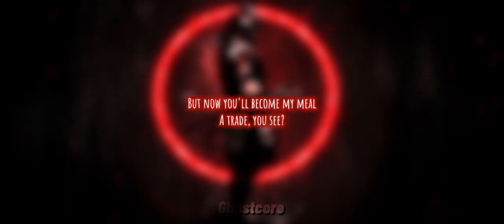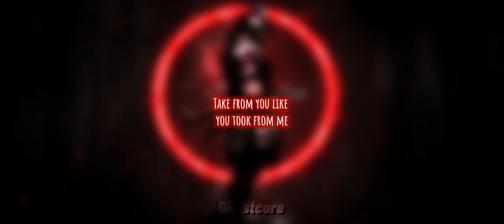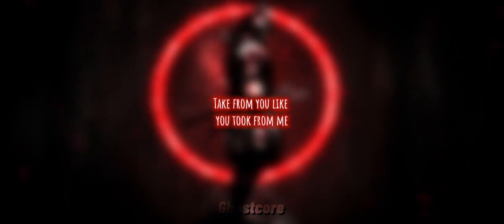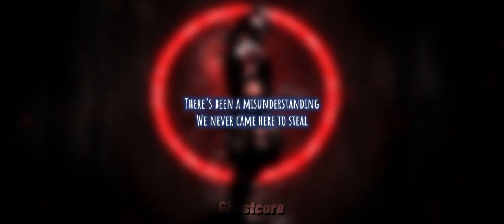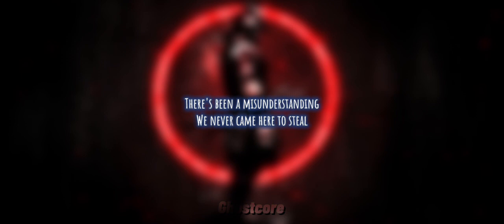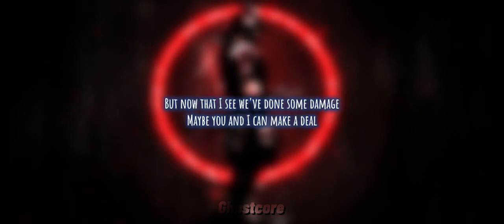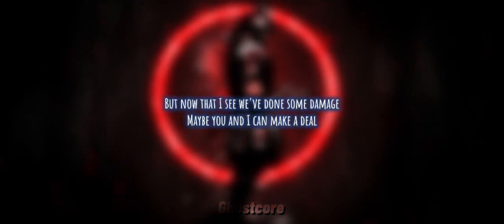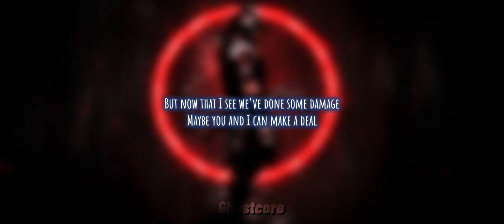A trade you seek, take from you like you took from me. There's been a misunderstanding, we never came here to steal. But now that I see we've done some damage, maybe you and I can make a deal.